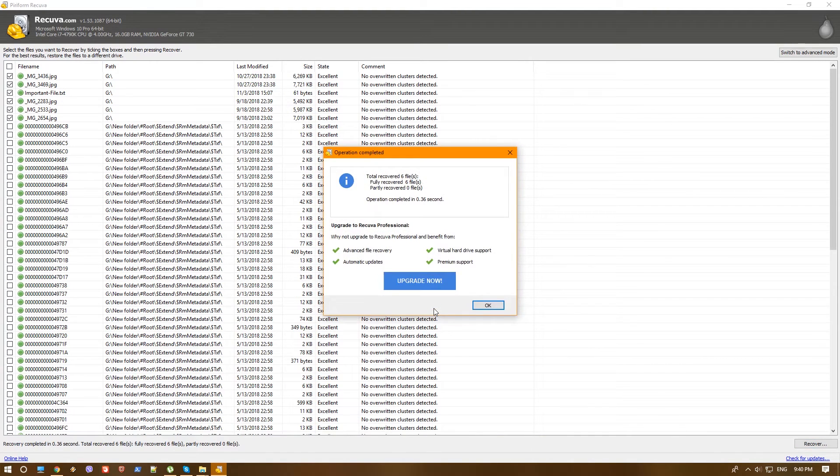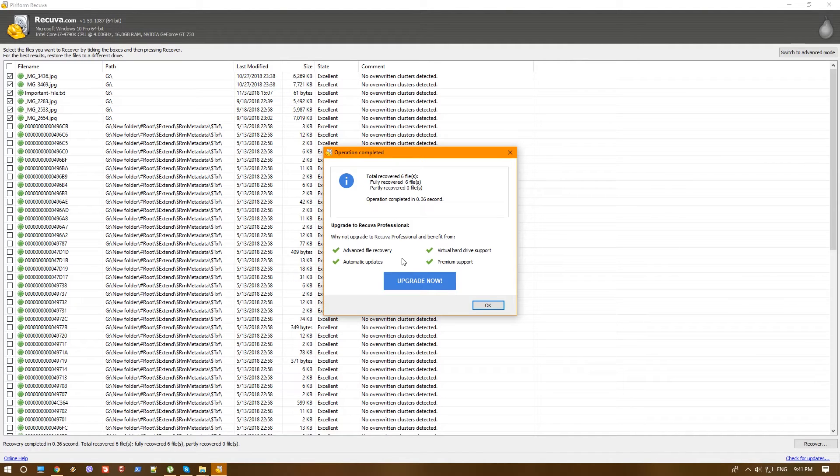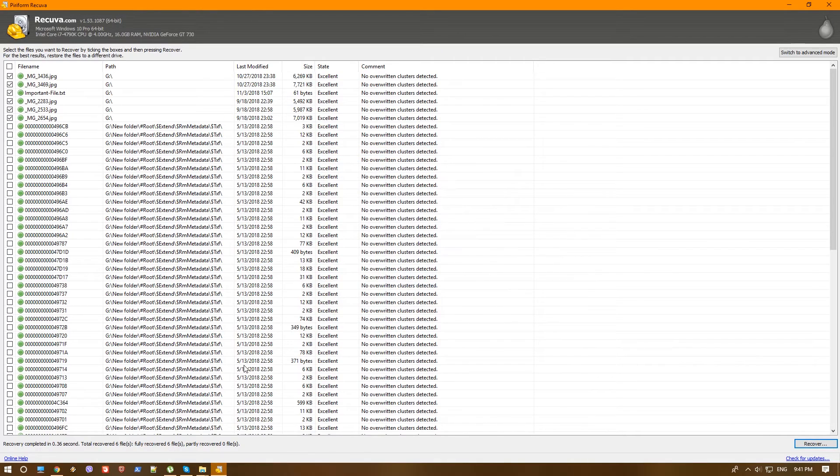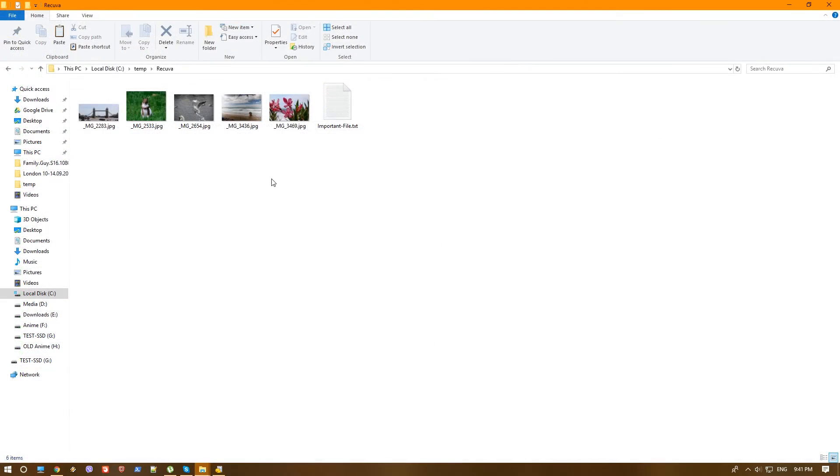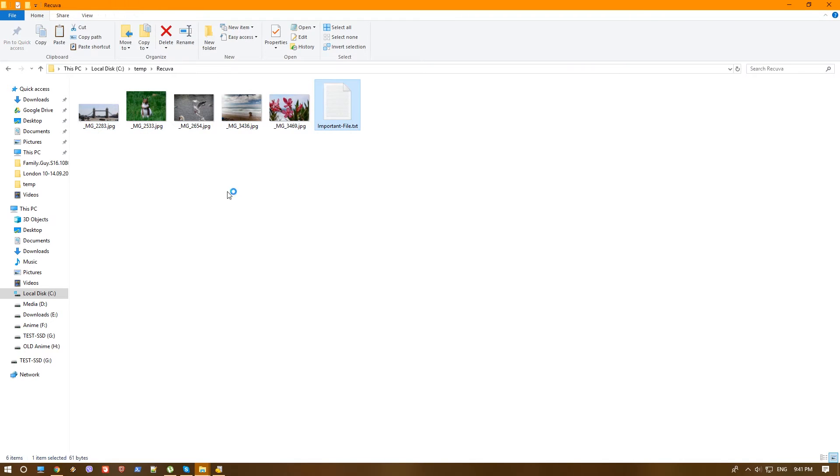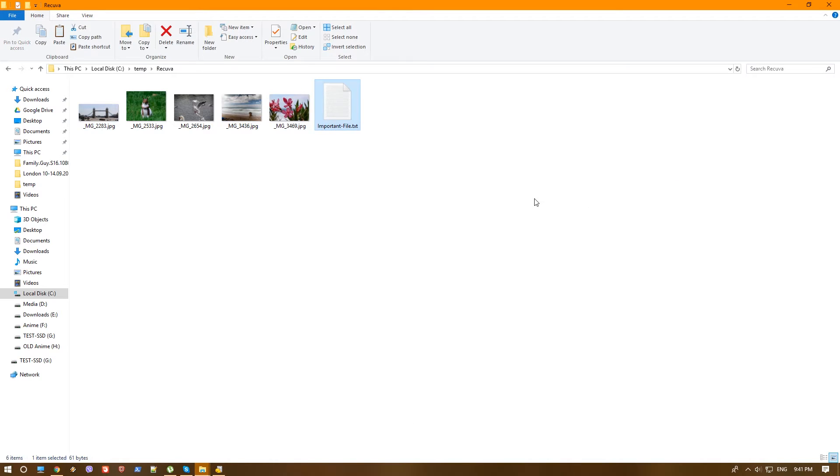And hit OK. That's it. In no time, we actually got fully recovered six files. And we also have a notice to upgrade the software to more professional with more features that we won't use anyway right now. Hit OK and go to the folder that we just recovered. And here we are. We have all files. We have all the photos and the text file. Let's check the text file. Everything is there. Great. Recuva did a great job.